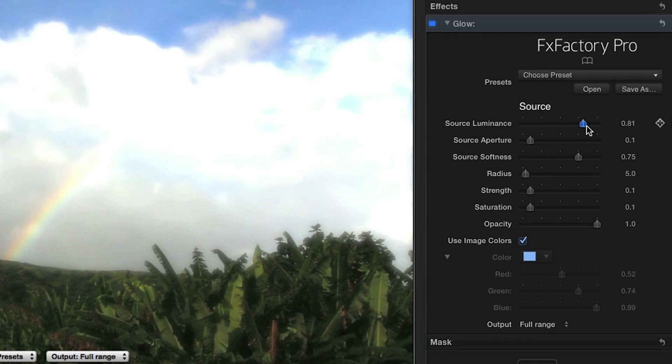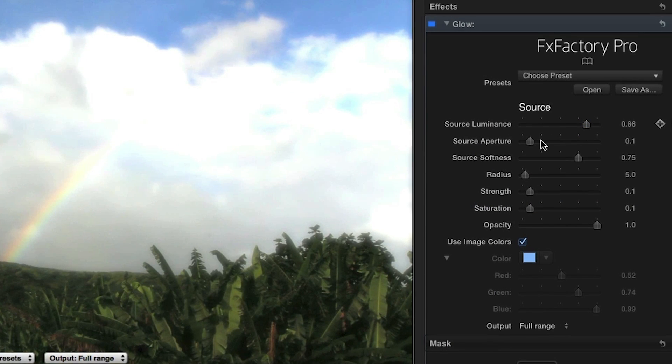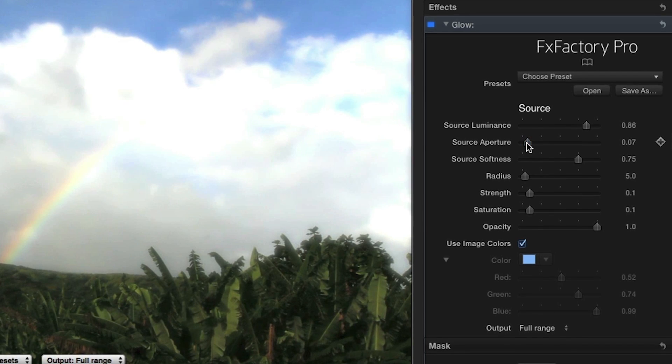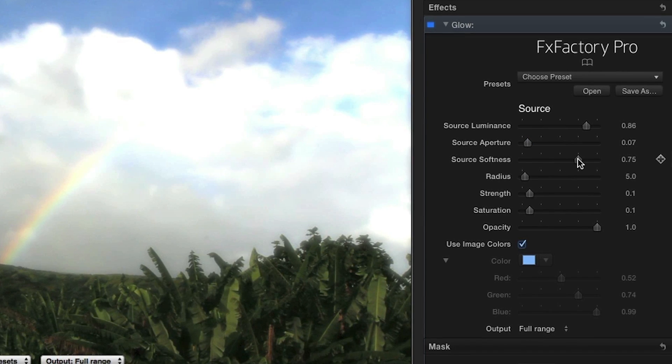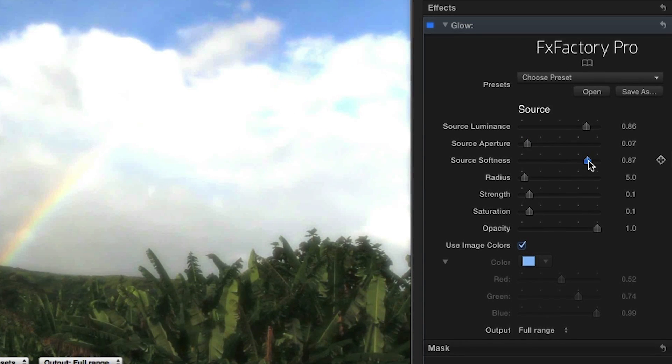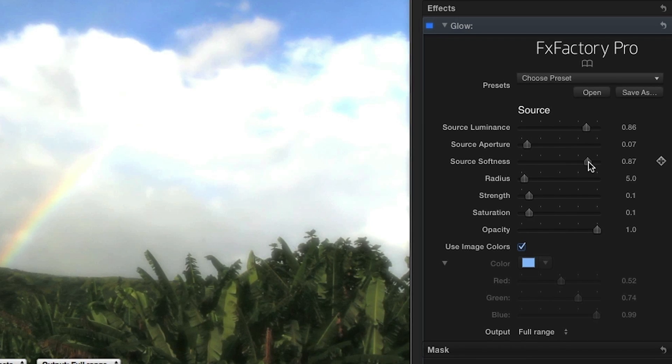The effect is applied to a given range of pixels based on their luminance value. The source value, aperture, and softness parameters give you precise controls to define this range.